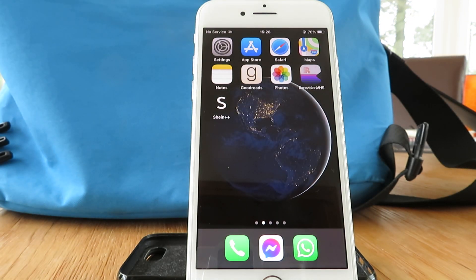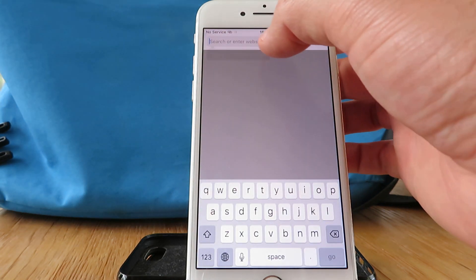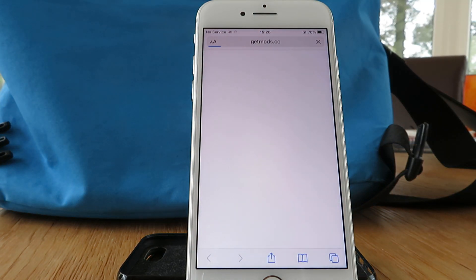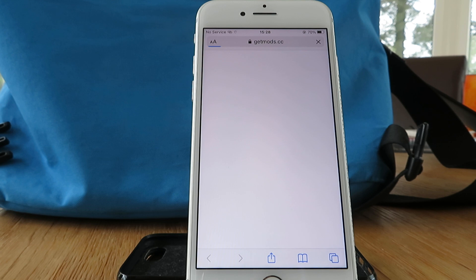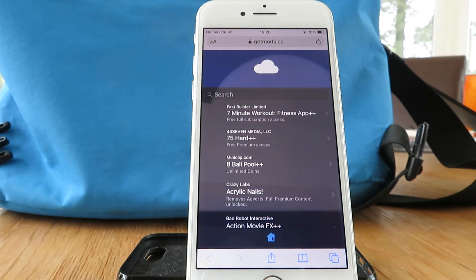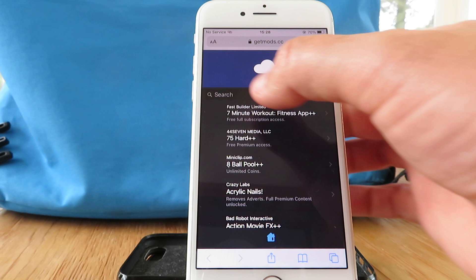Android users can join us at this point — you don't need to do the settings steps. The next step for everyone is to open up a browser and go to the following website: getmods.cc — that's G-E-T-M-O-D-S dot cc.